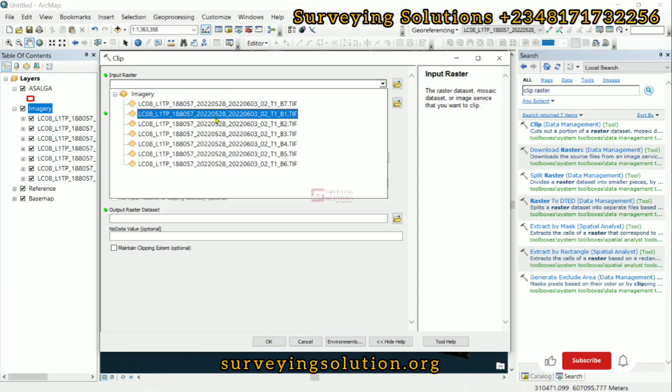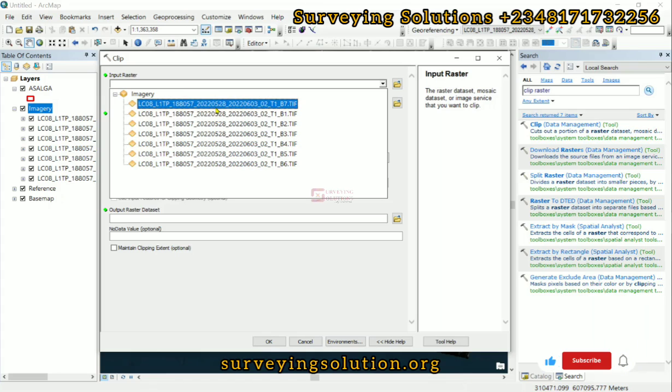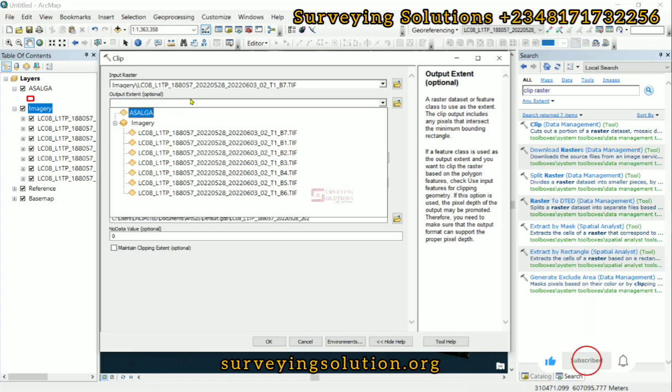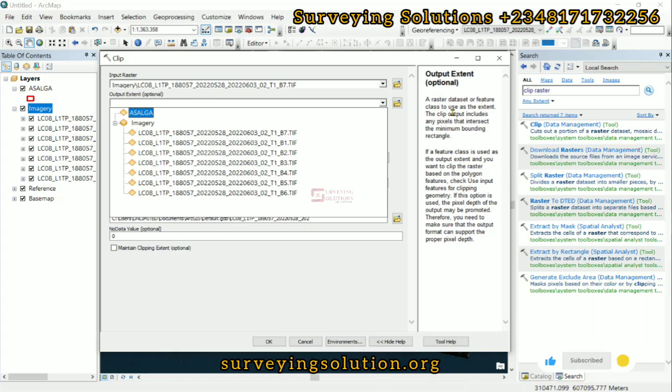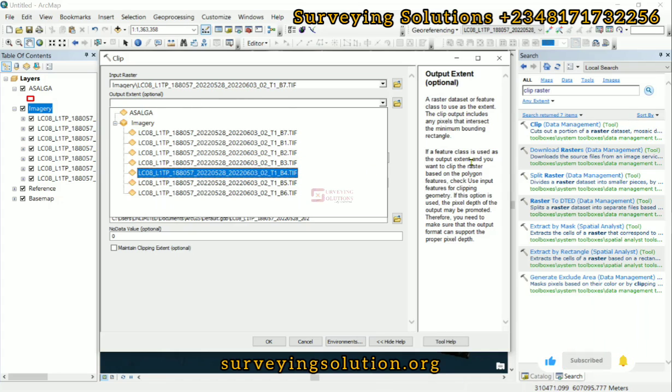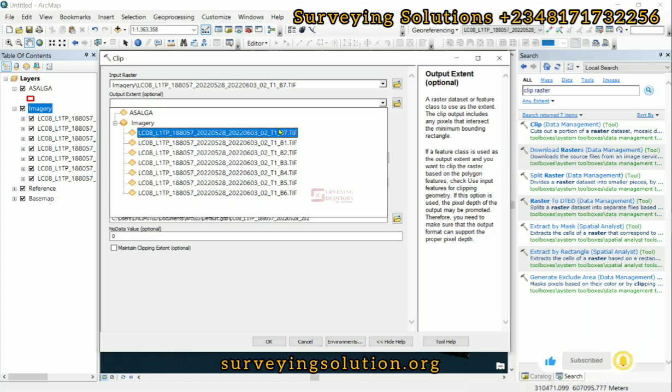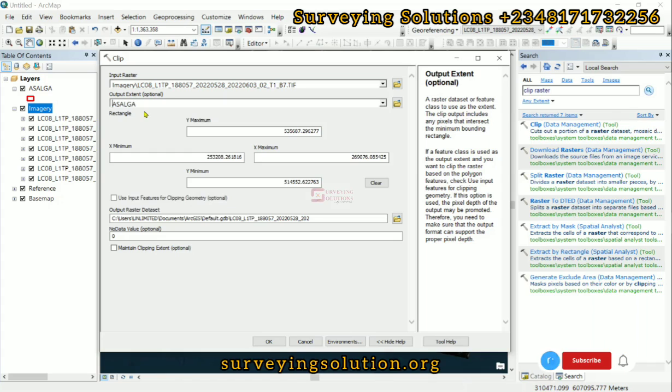We have the frame bands. Let's use Band 7. Then the output extent. A raster dataset or feature class to use as the extent, which means you can also use a raster and a vector. Now if a feature class is used as output extent and you want to clip the raster based on the polygon features, check 'Use input features for clipping geometry.' This part is very important because it actually affects the output you get.